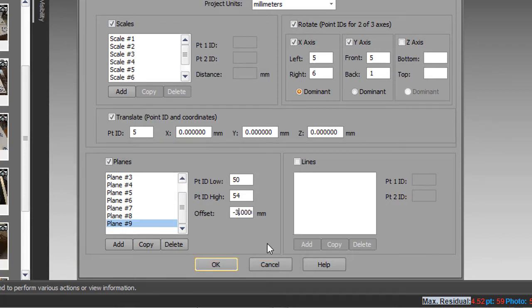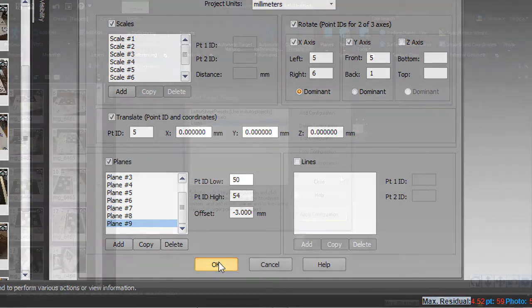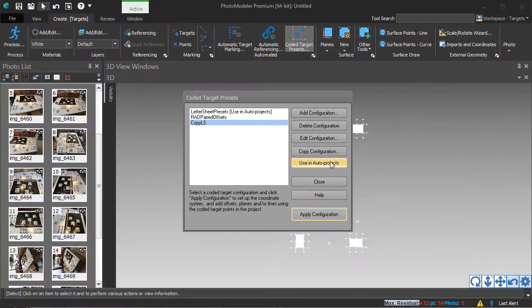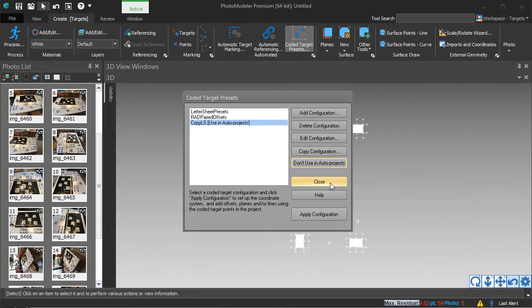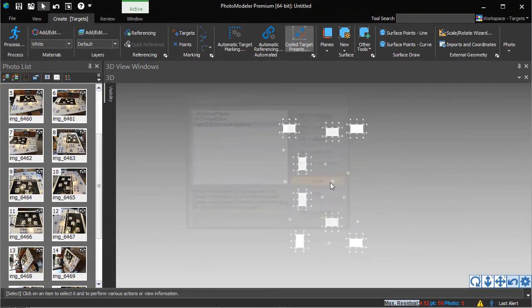Once your edits are complete, click OK to close. We set this configuration to be used in automated projects, and close the dialog.